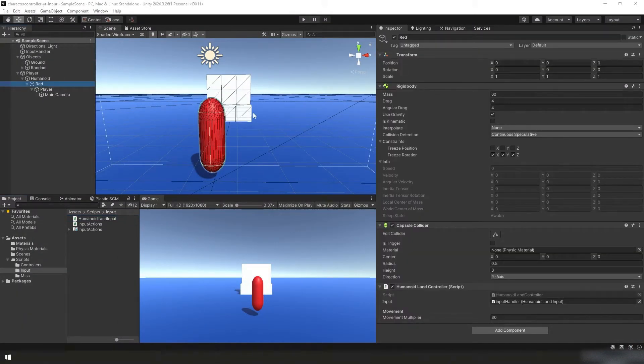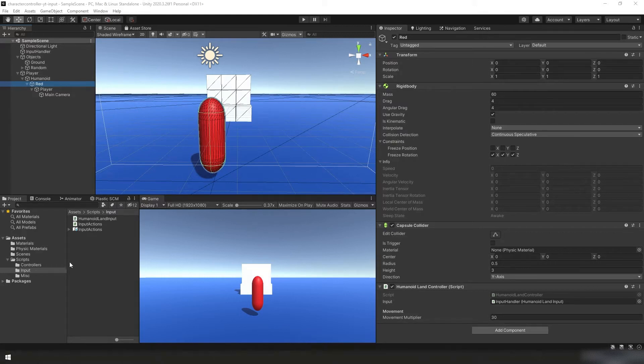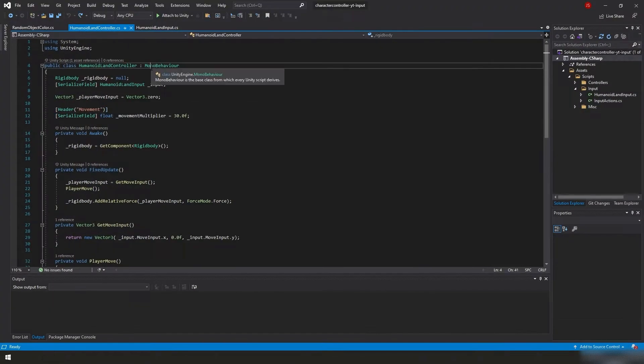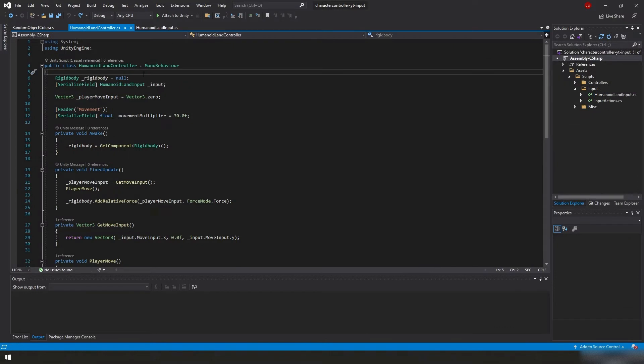Okay. Now with that out of the way, we can go ahead and move on to what we're going to do in this video. So again, down in the projects panel, we're going to go under scripts, controllers this time. We're going to open up our humanoid land controller and we're already to the part of the video where I'm just going to go ahead and type in what we need and then we'll come back and we'll review it all.